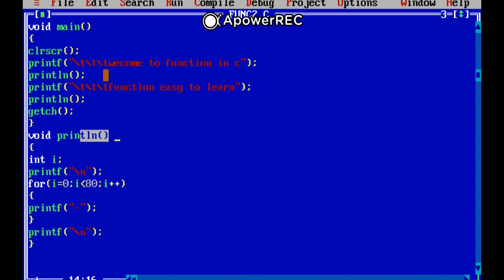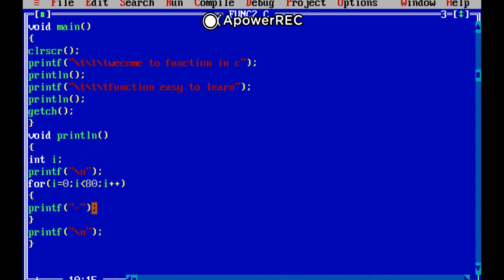And then goes to the main function and print the function easy to learn line, a string line will be print on the screen. And again println function will call and again the line with the underscore line will print up to the 80 times.